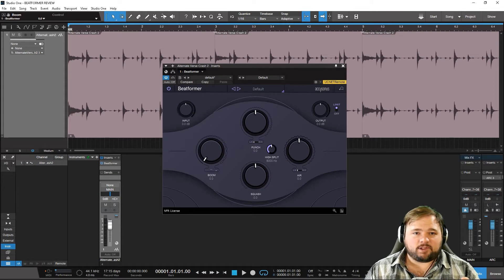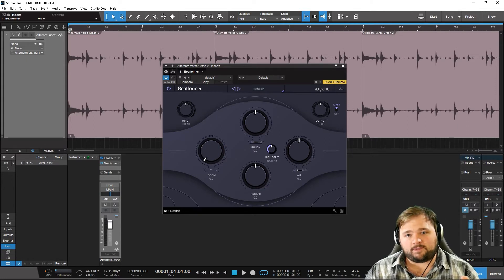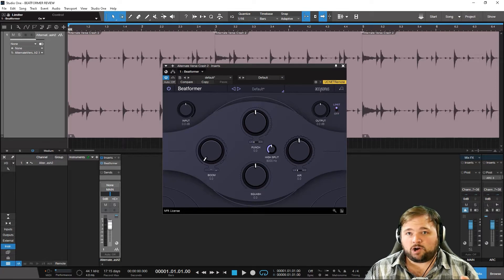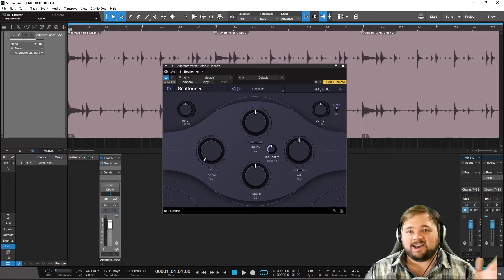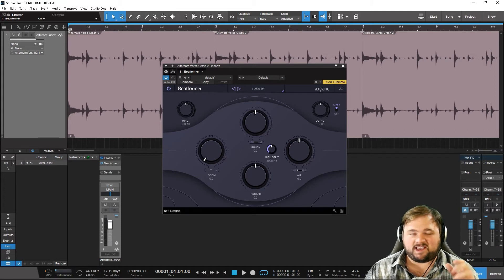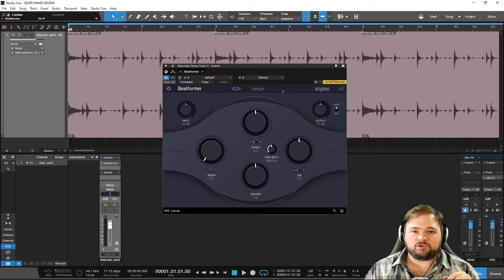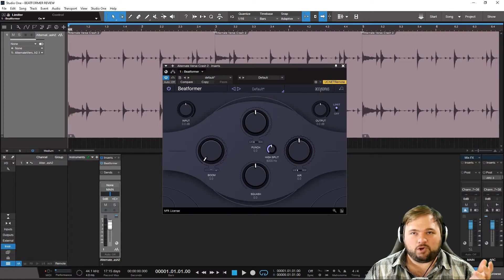Starting at the top left here, we have input gain, and then correspondingly on the other side, output gain. We do have a limiter so that if you start going really, really crazy, things don't totally start clipping in your DAW. Getting into the meat of our controls, we really just have four: punch, air, squash, and boom — all very appropriately named.